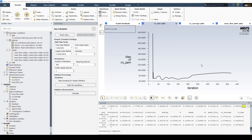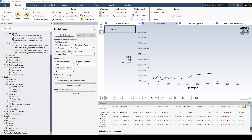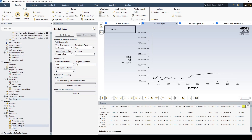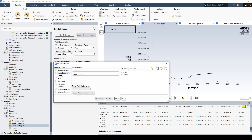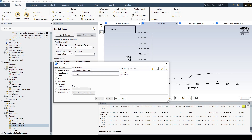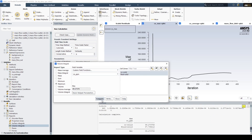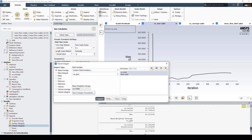To investigate the maximum PPM and the average PPM, we can use the volume integral reports. Going to volume integrals, choosing the maximum with the custom field function for maximum PPM, and computing it — we can see that the maximum is 89.3 PPM. Doing the same thing for the average, the average PPM is approximately 23.8.